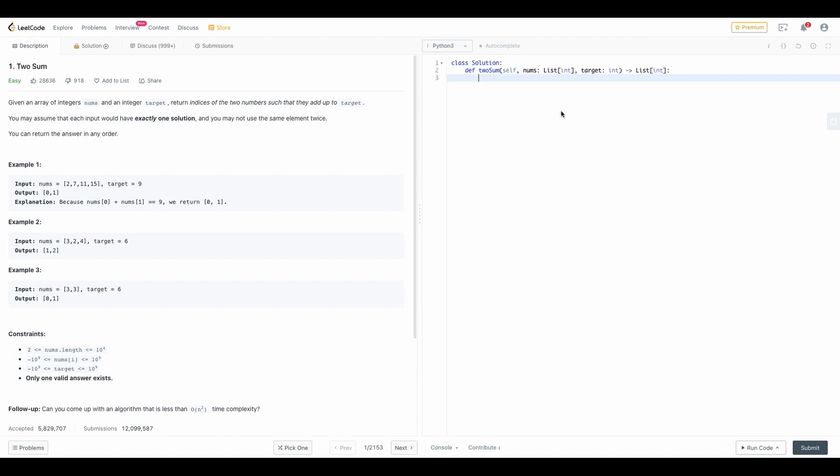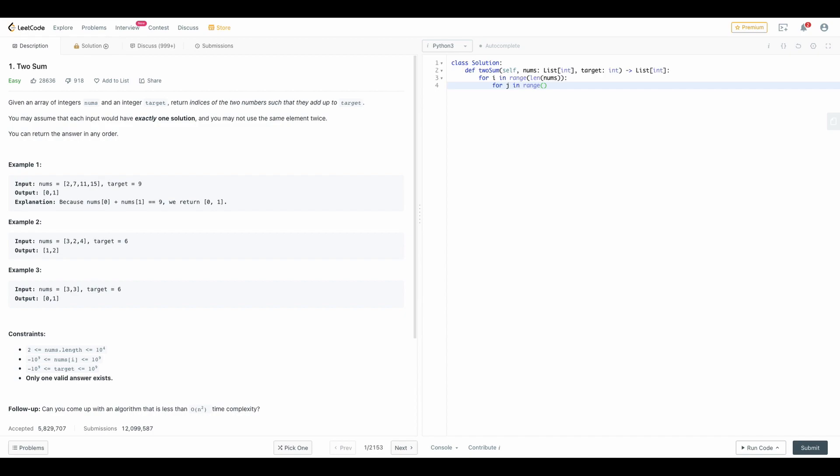For i in range of length of nums. What I am doing here is I am iterating with the value of i which is within the range of the length of nums. Nums here is our list, as you can see it is of integer list type.